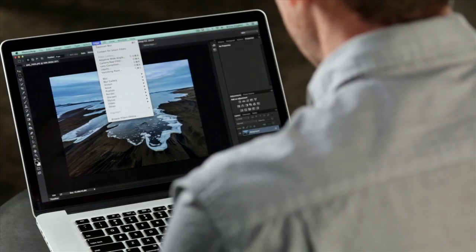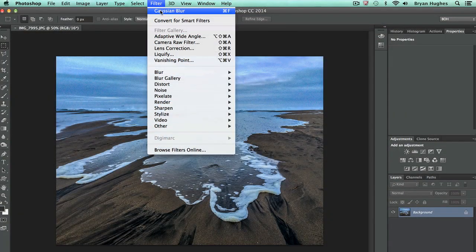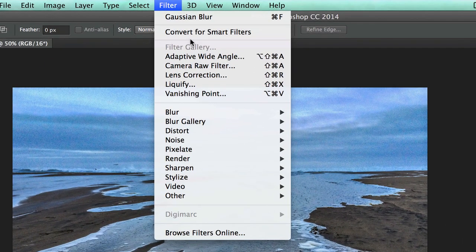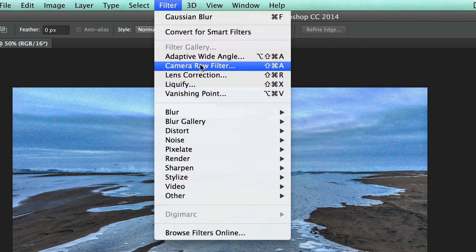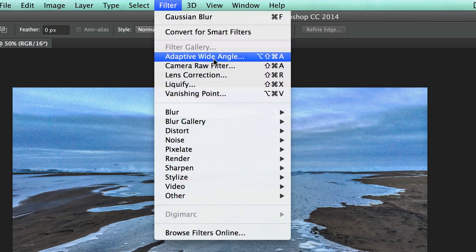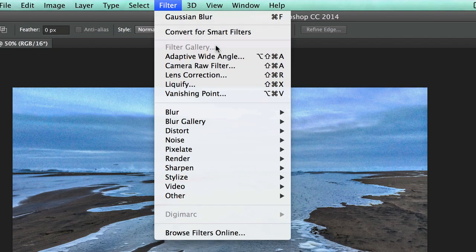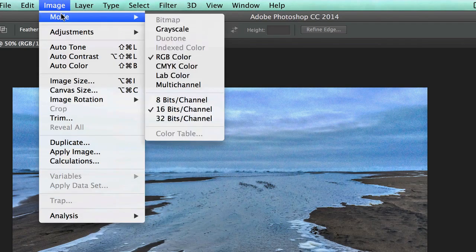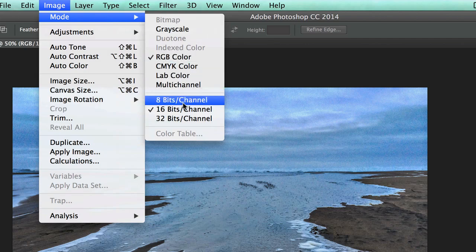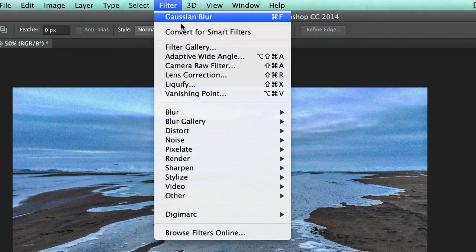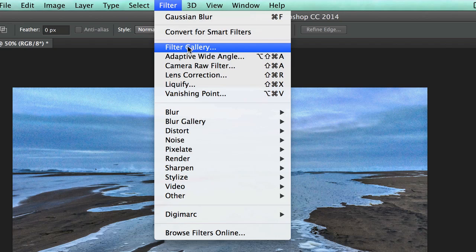Let's take a look at the filter menu. You can see there are all sorts of different controls here. They're organized into separate worlds at the top, and most of those require an episode of their own. I want to focus on the ones down below. But first, let's talk about Filter Gallery, which you'll notice is grayed out. Some filters are only available in 8-bit mode, so as soon as I change to that, Filter Gallery becomes available.